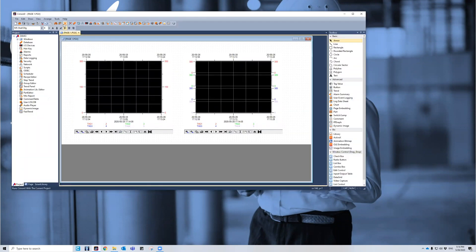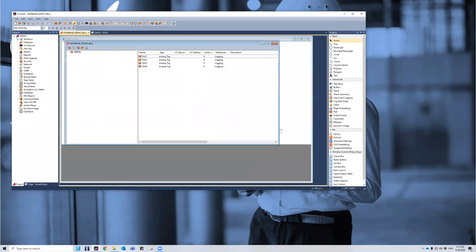I'm going to create some tags, go over the tag database, make four analog tags, one, two, three, four.